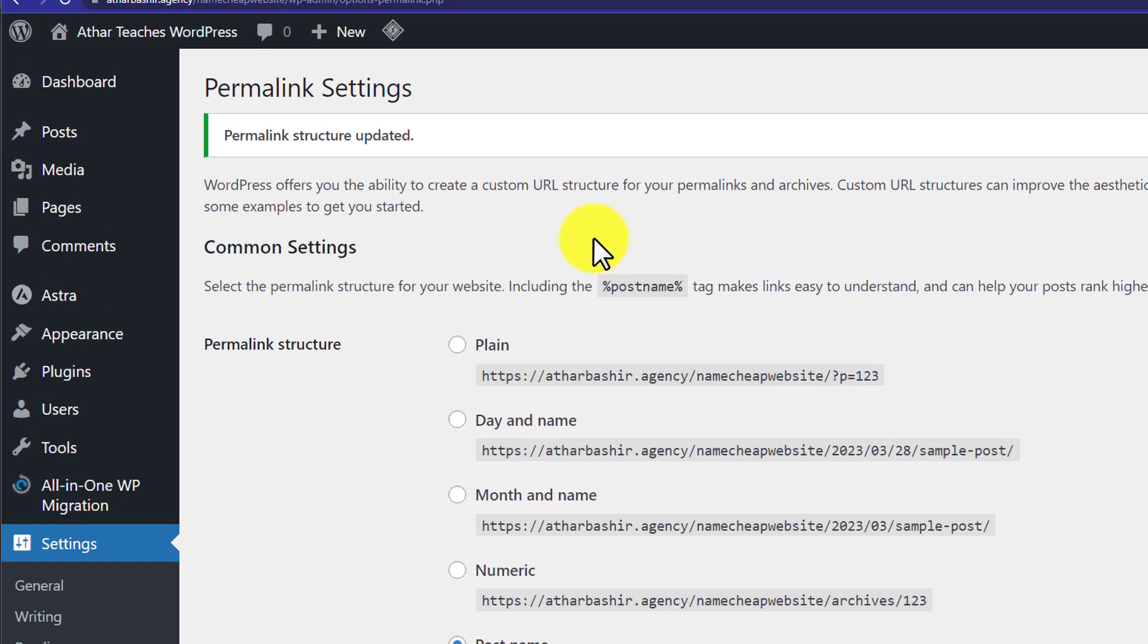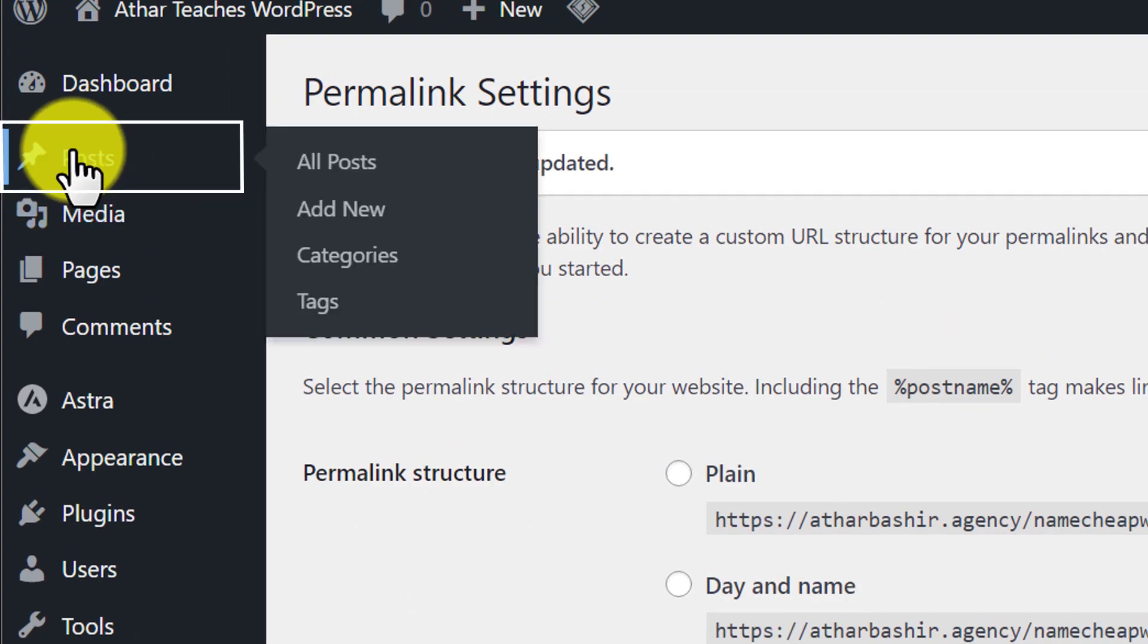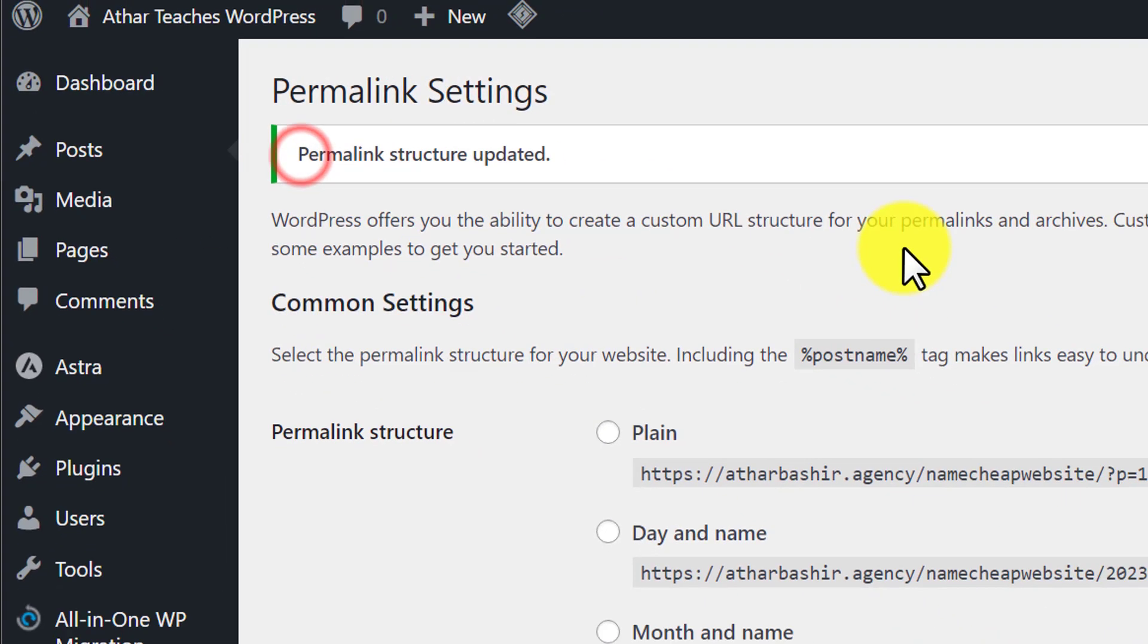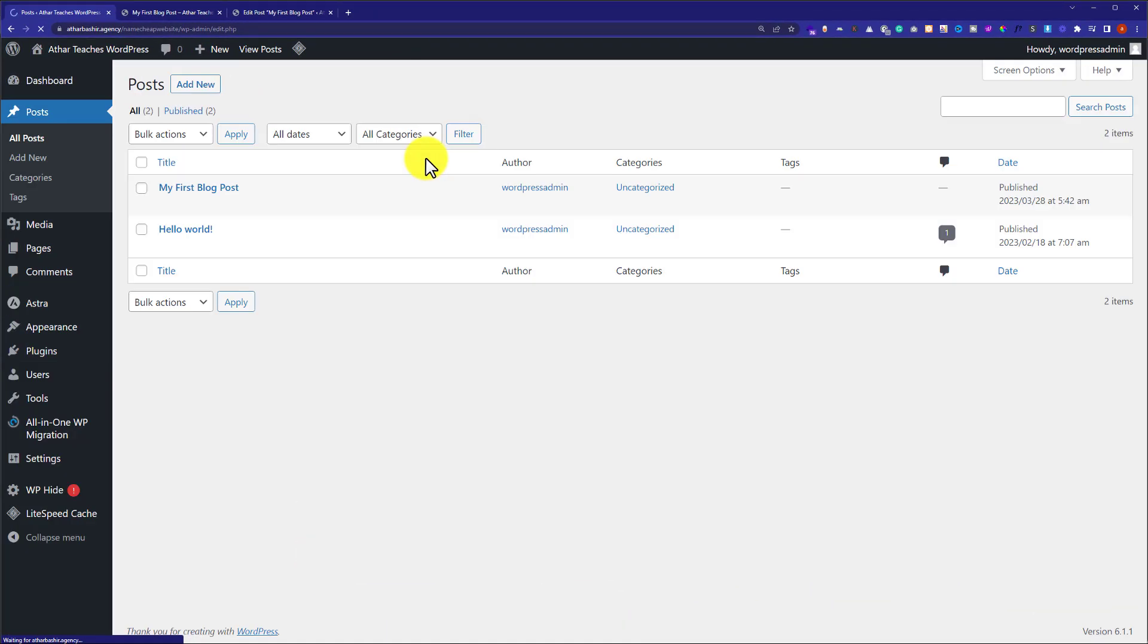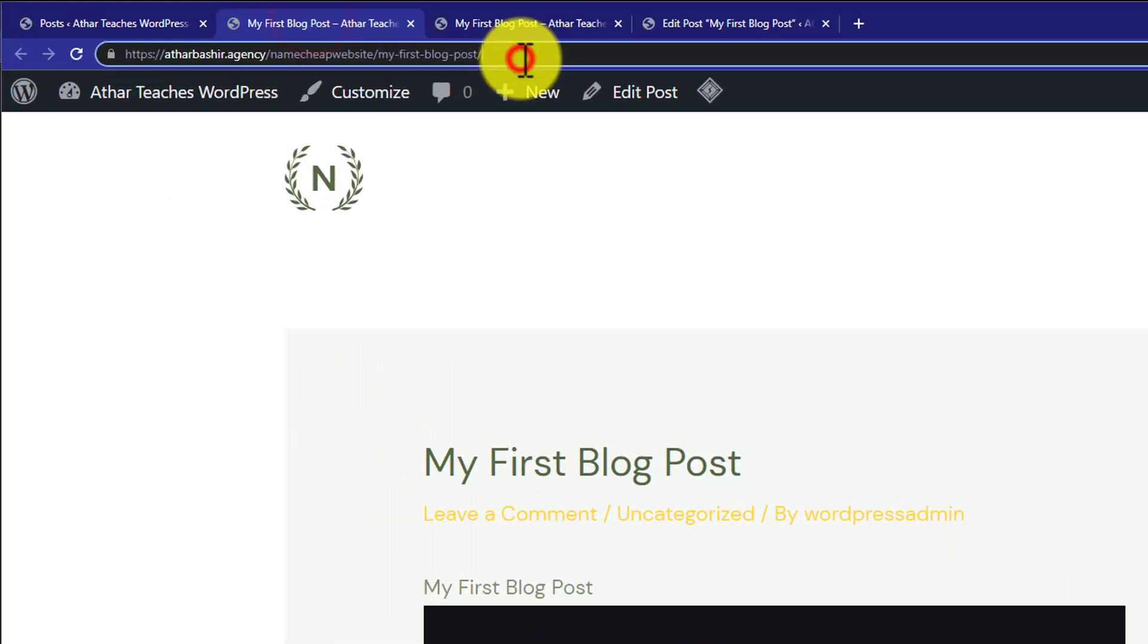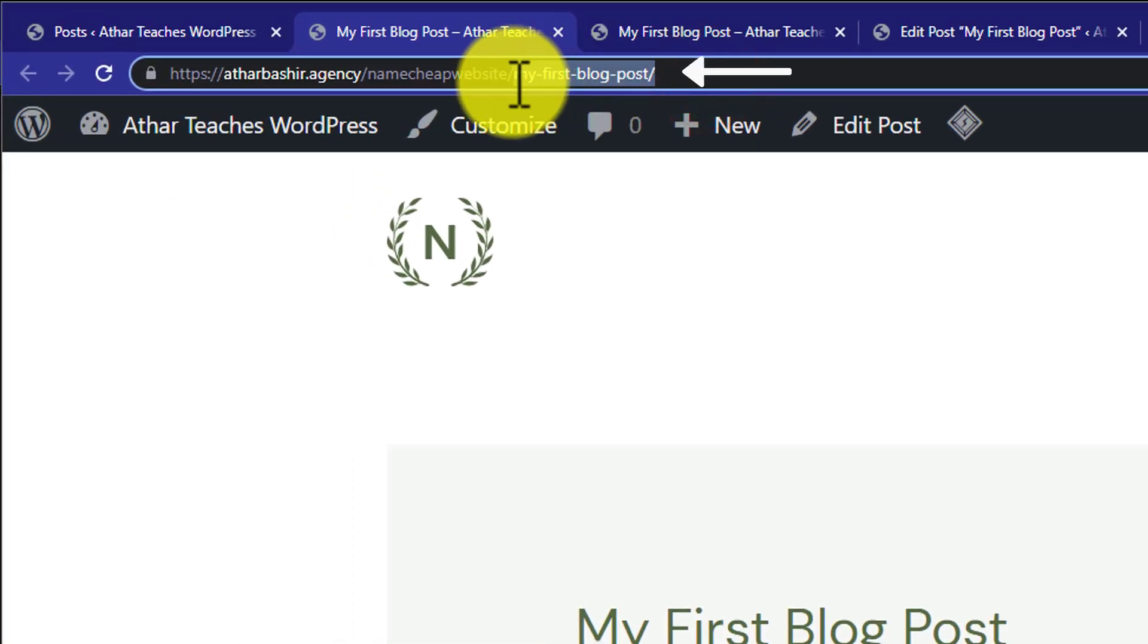So after that, we will go to Posts and then we will click on All Posts, and from here we're going to view the post. And here you can see that our permalink is now changed and now the date is removed from it.